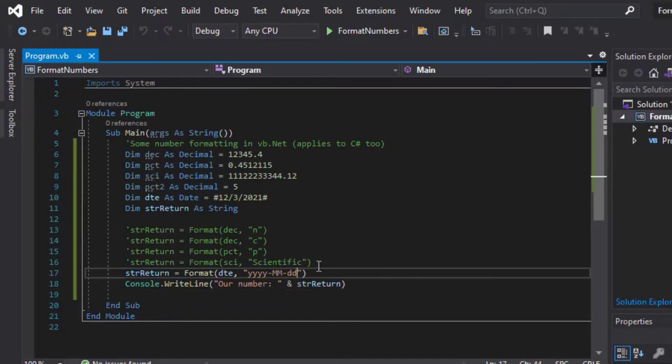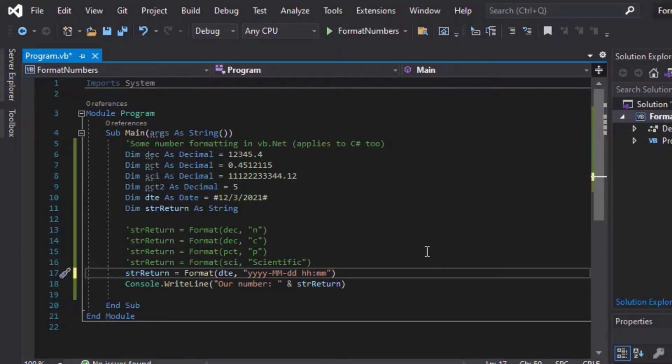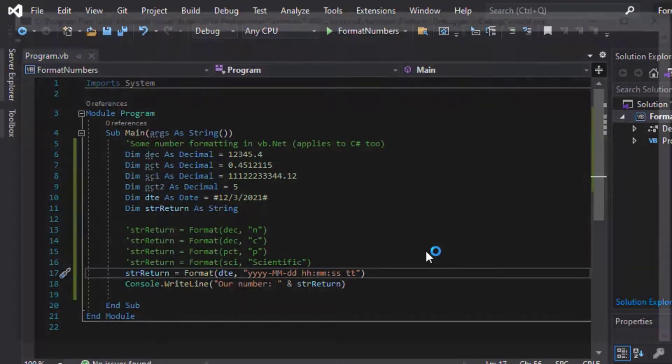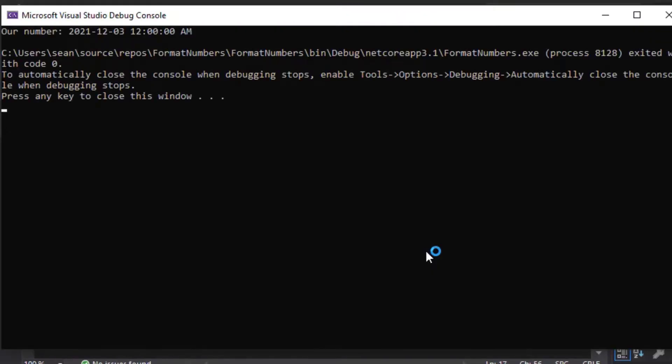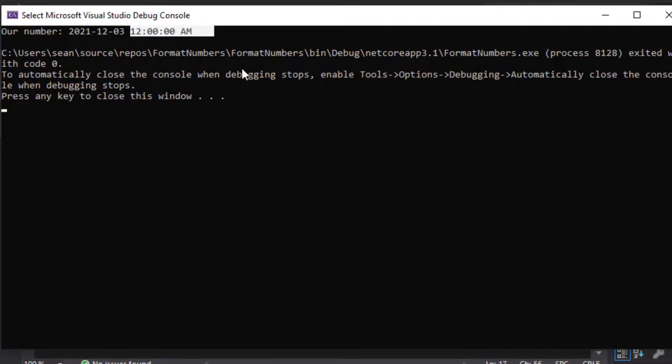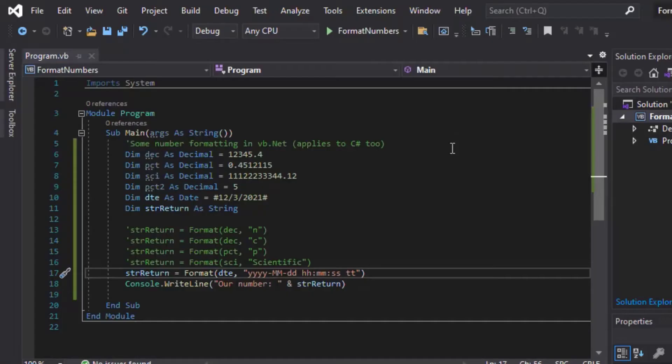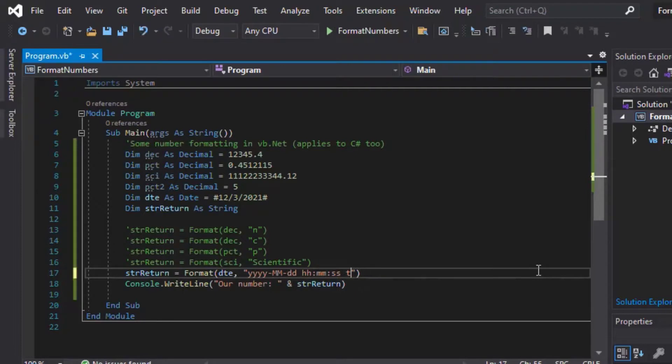So what about time? So, you know, we might want to have time in our expression coming out of there, and you can do that simply by adding the HH for hours, MM for minutes, and seconds, and then TT on the end for your AM/PM, and that'll spit out the amount. So that date had no time on it, so it gives you midnight.